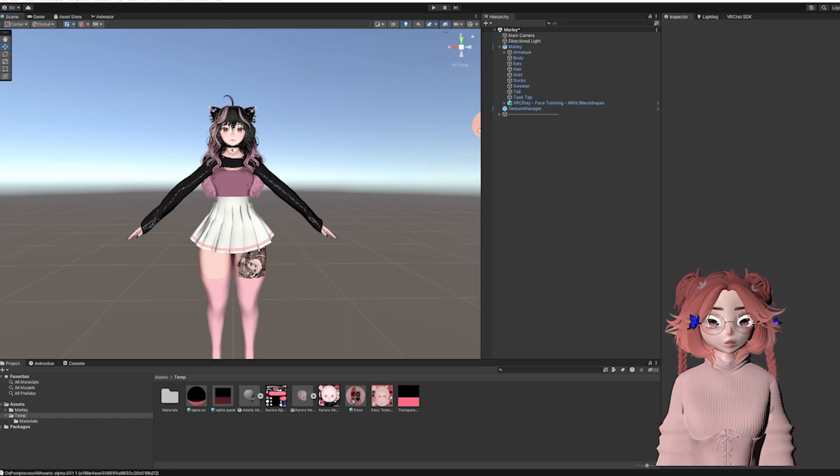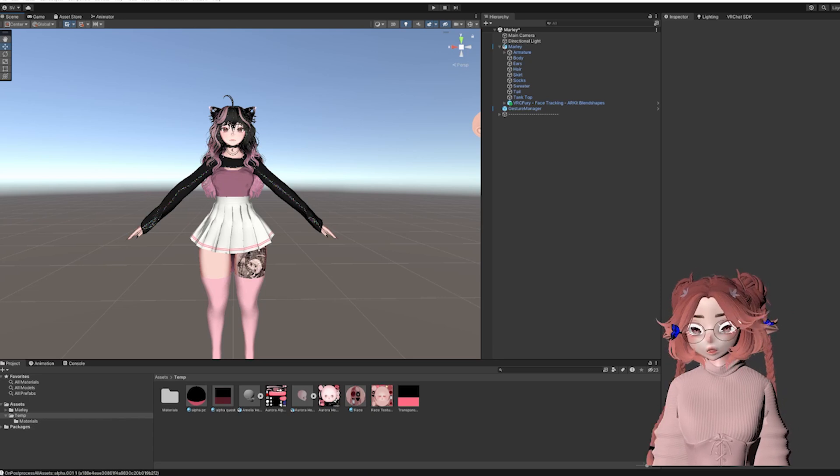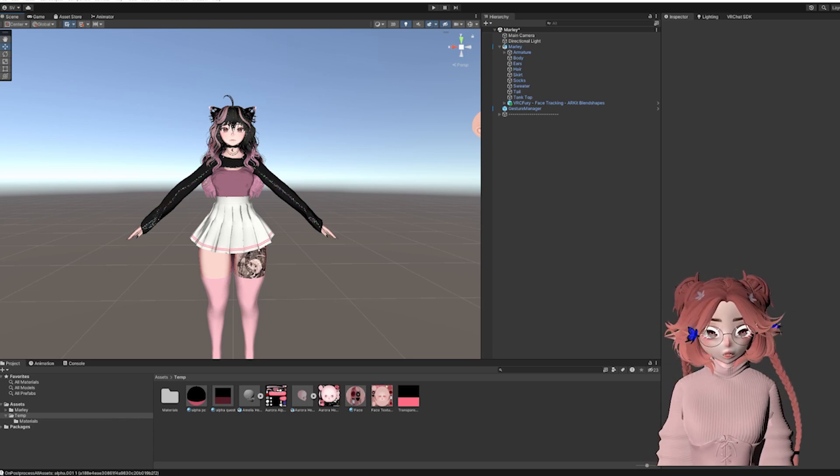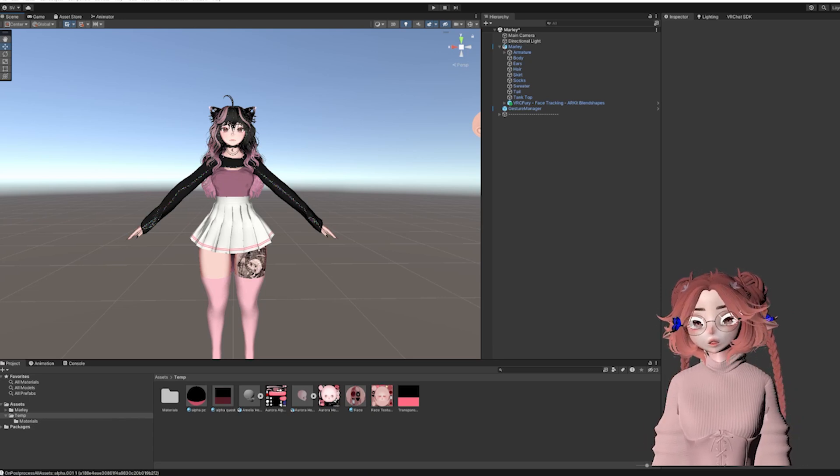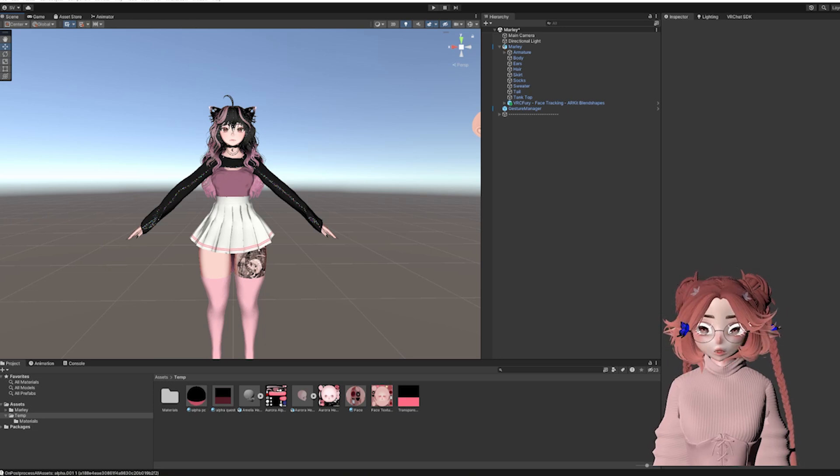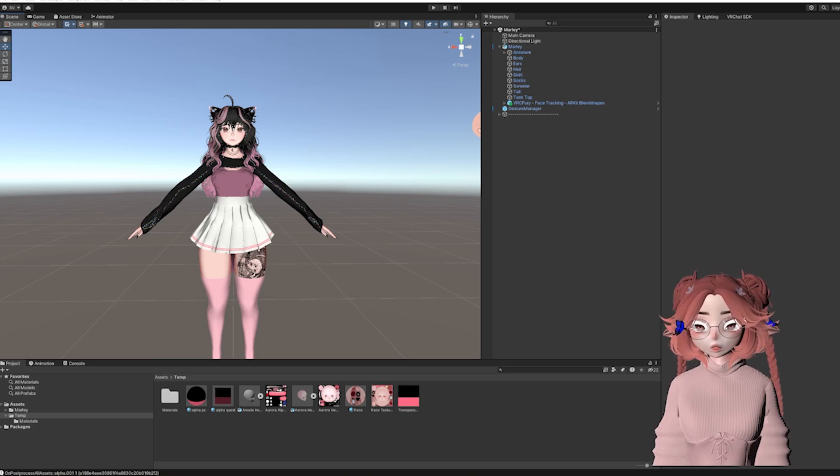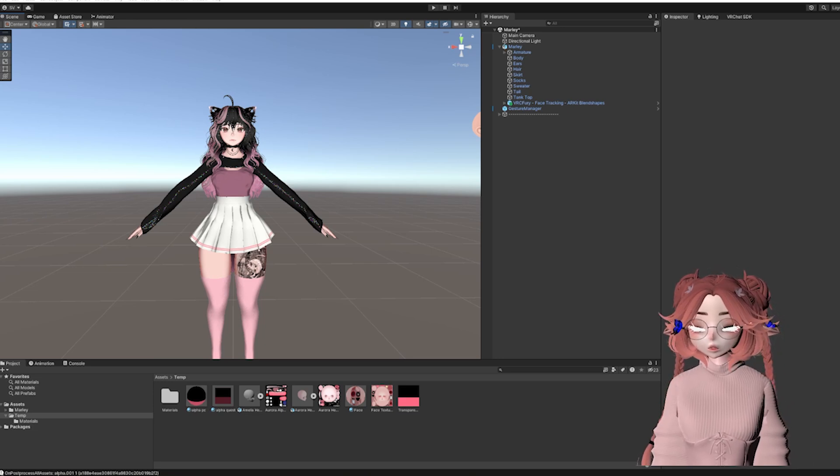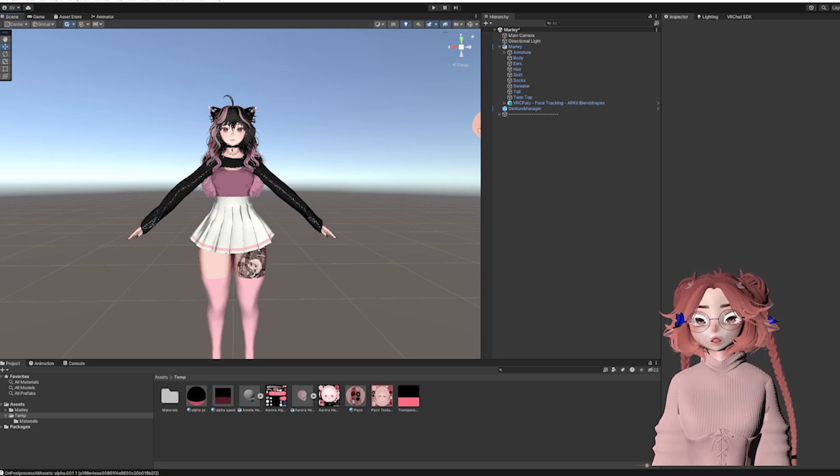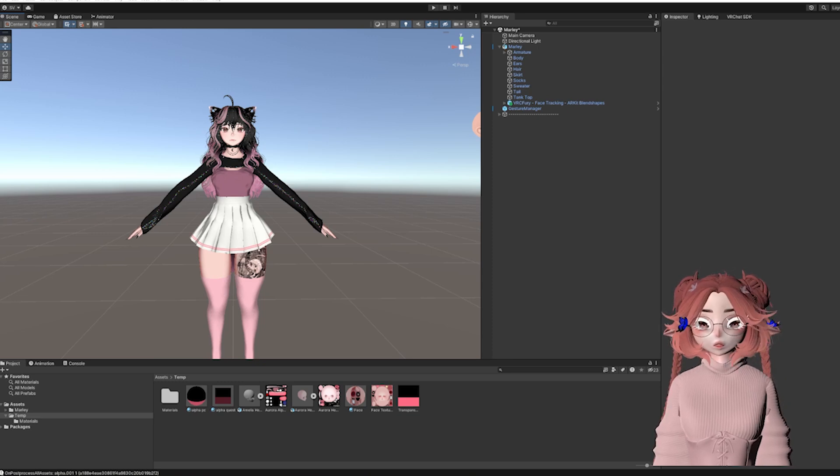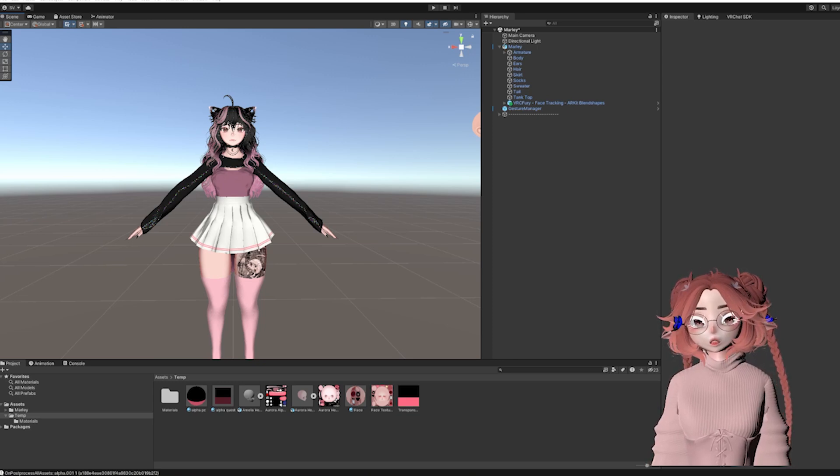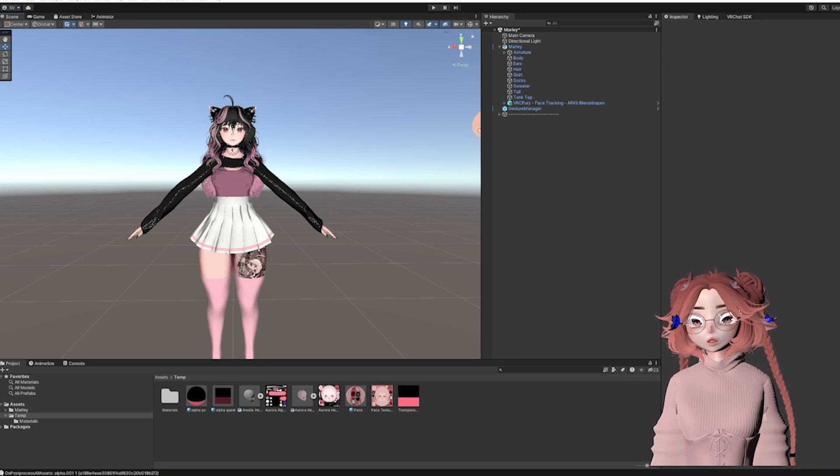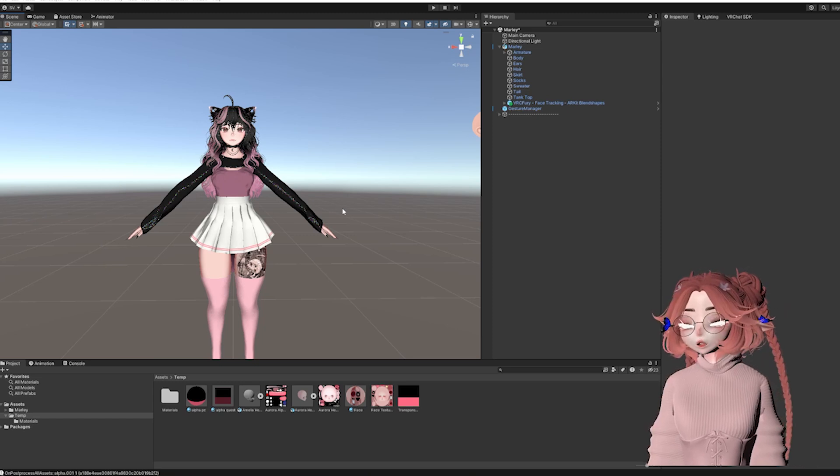Hey guys! So this video is going to be about how to make an avatar Quest compatible. It's a lot more common knowledge than I usually want to go for with videos, but I did get a lot of requests for it.